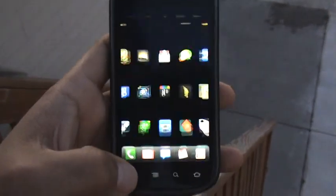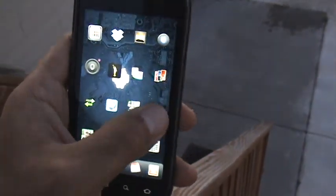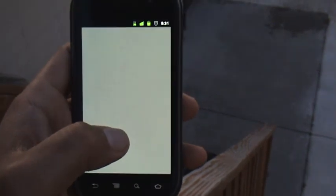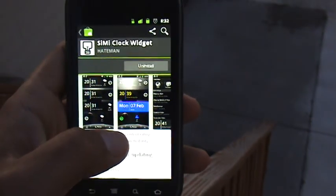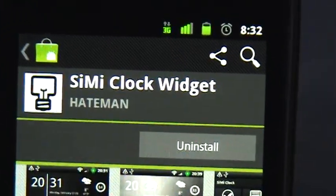So that's pretty much it. It's called Simi Clock Widget. Check it out. Go ahead and comment below, see if you've liked it, if you haven't or what not. But there you are. PracticallyAndroid.com.